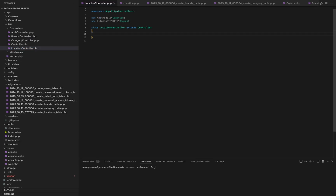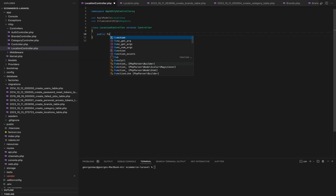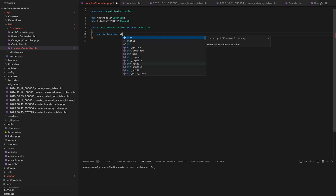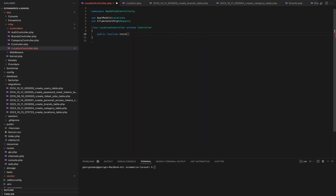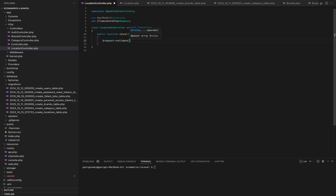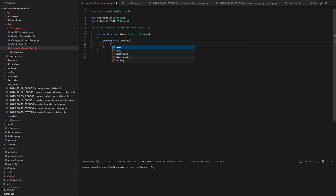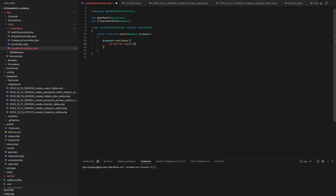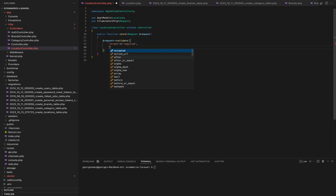We'll dive into the location controller, where we'll implement the logic for storing, updating, and deleting location data in our API. Let's create the store method. This method handles the creation of new location records. In the store method, we start by validating the incoming request data. We ensure that street, building, and area fields are required.